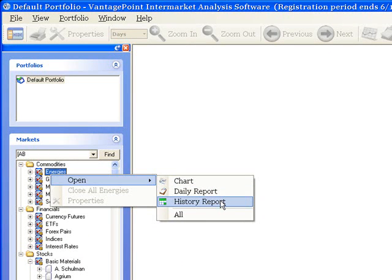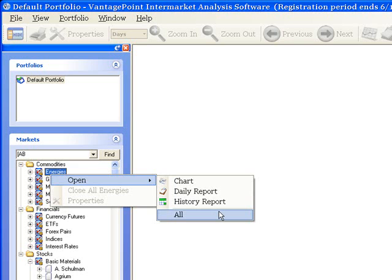Or, you can also select All, and this will open up a chart, daily report, and a history report for each one of the energies markets.